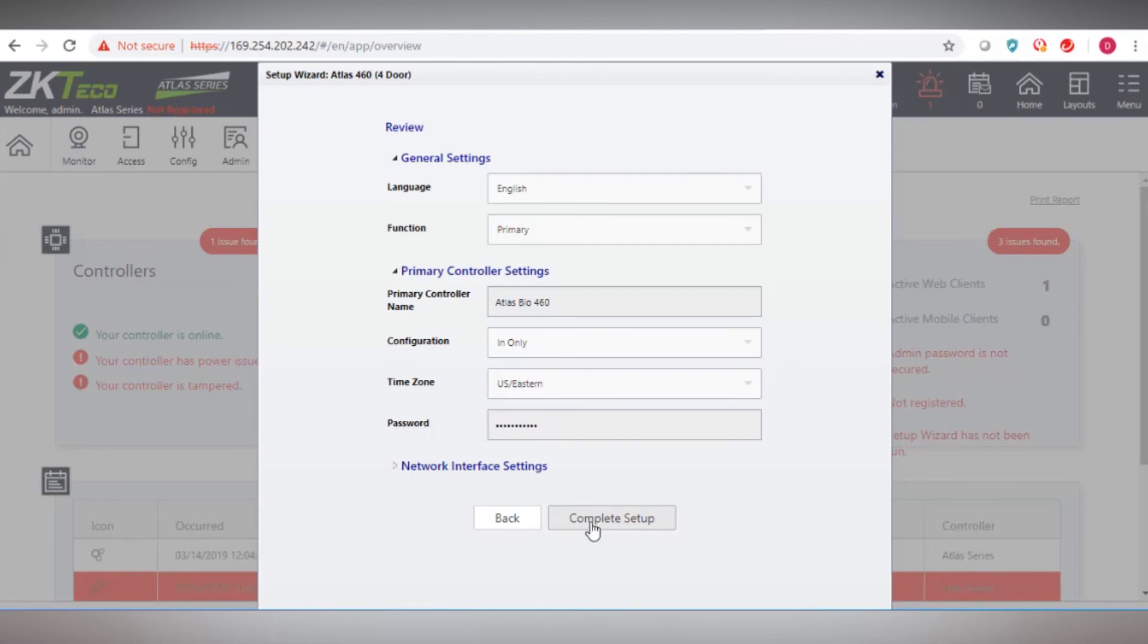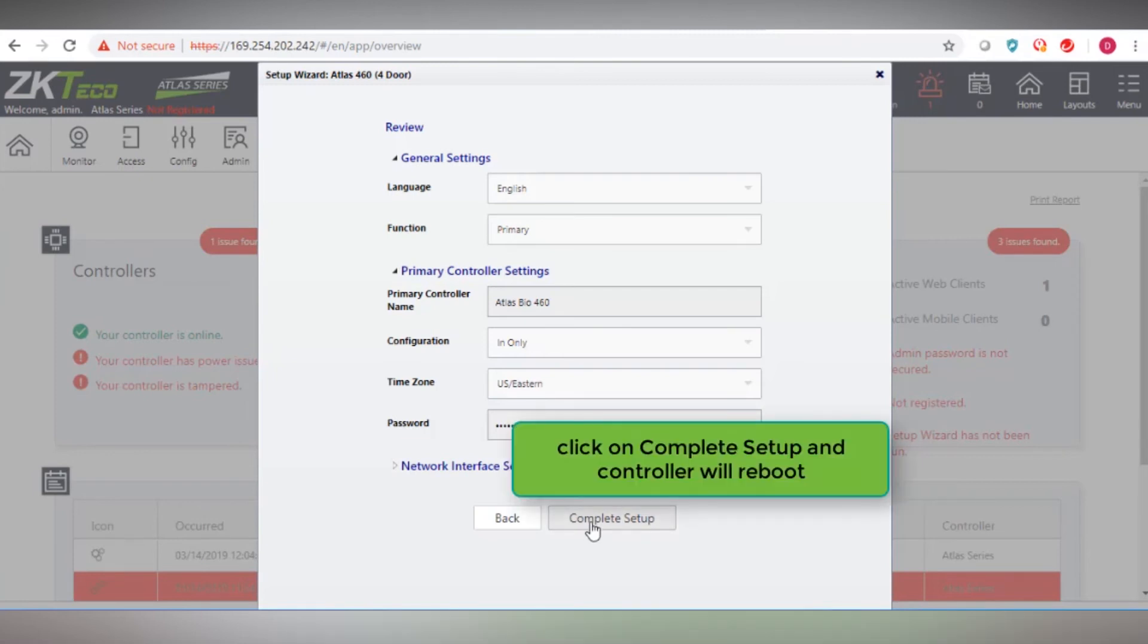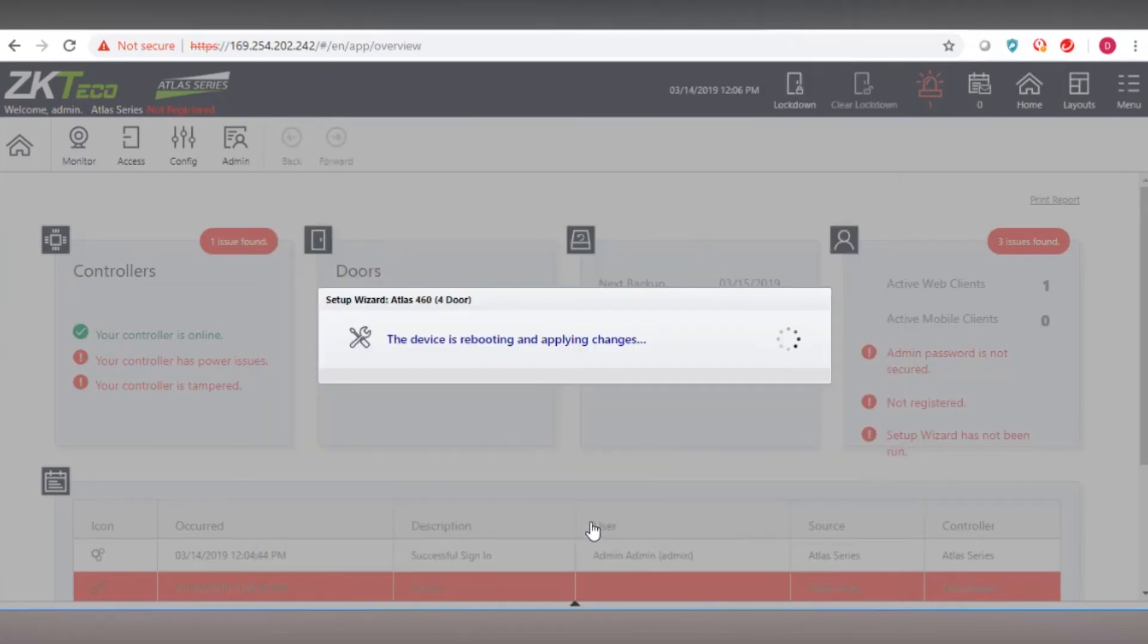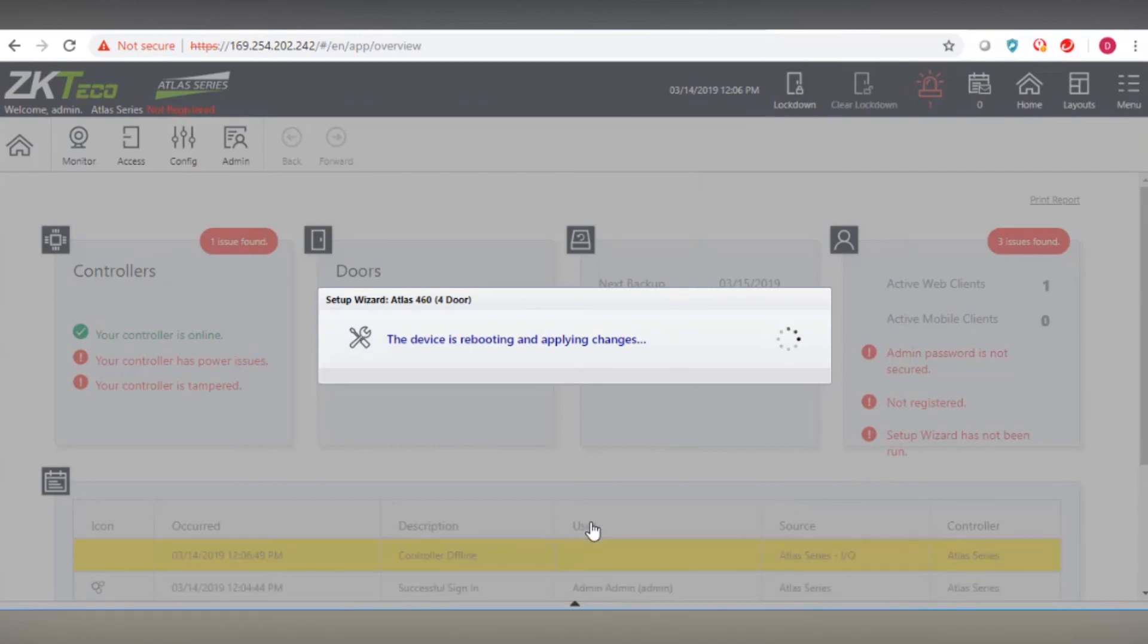Review your settings and click on Complete Setup. The controller will automatically reboot. Please wait a few moments for the reboot process to finish.